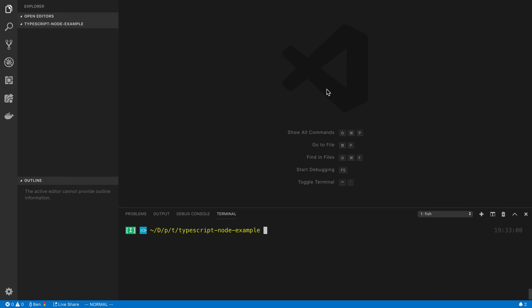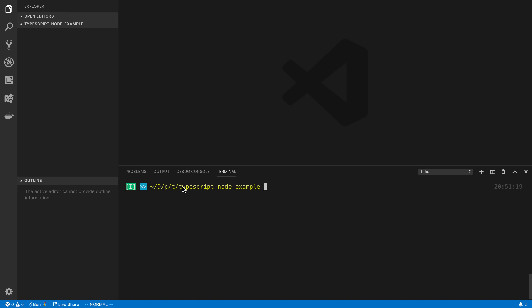I'm going to be showing you how you can get started with TypeScript and Node.js. This is aimed at beginners that have no experience with TypeScript or very little. I'm going to be taking you from scratch — I have an empty folder right here. We are going to get you started on how you can start a Node project that is using TypeScript. I would highly recommend using VS Code for this as your text editor, because it works fantastic with TypeScript.